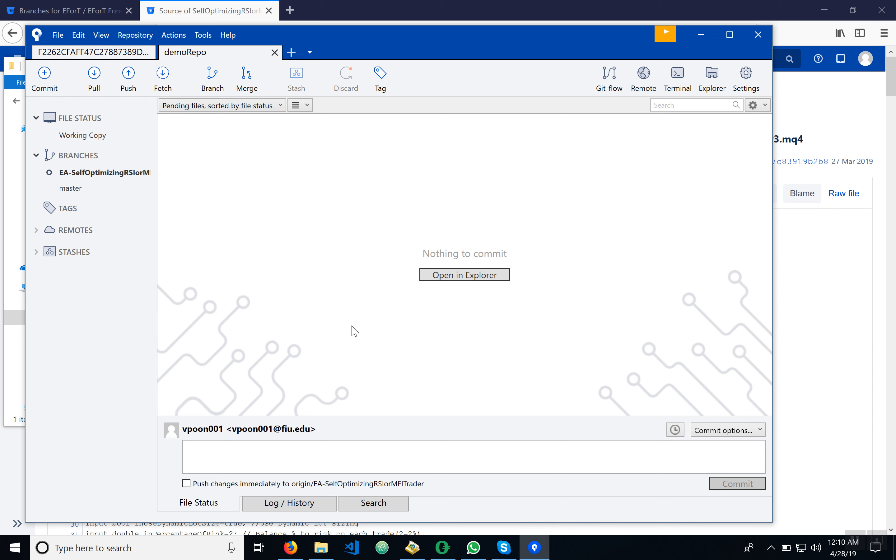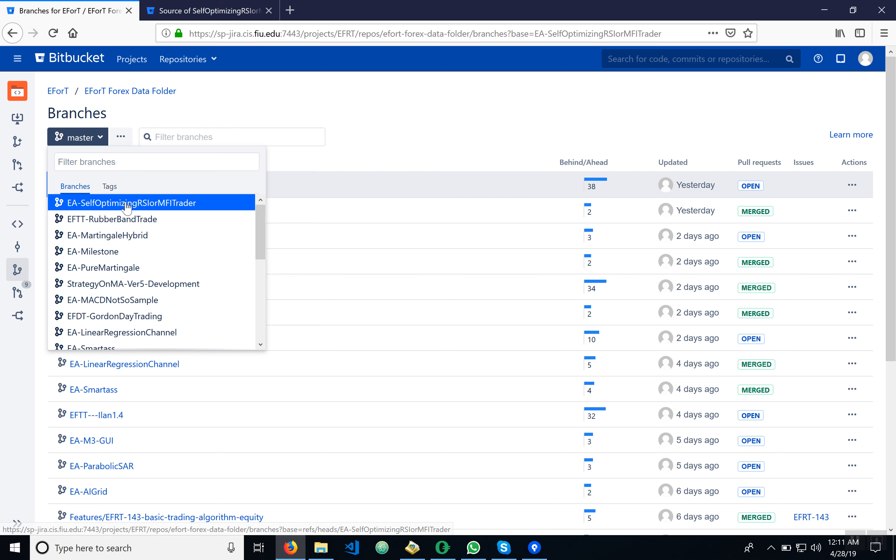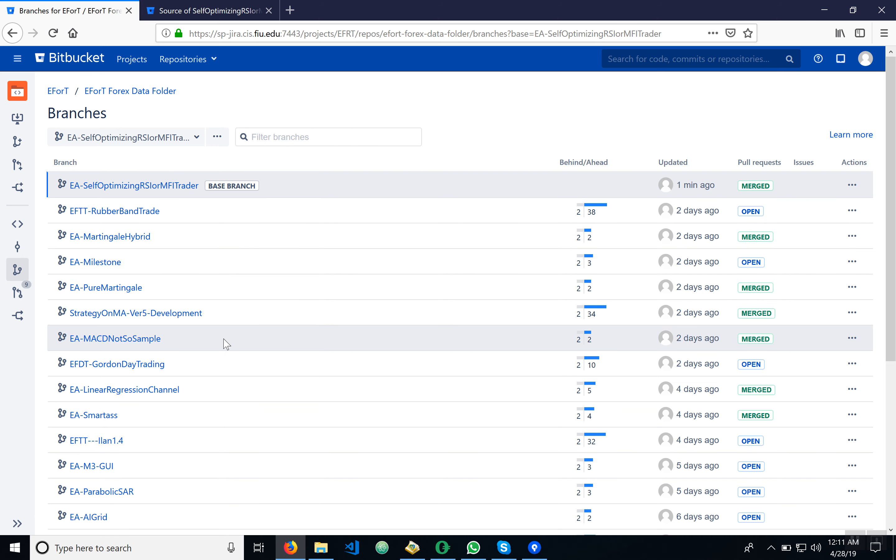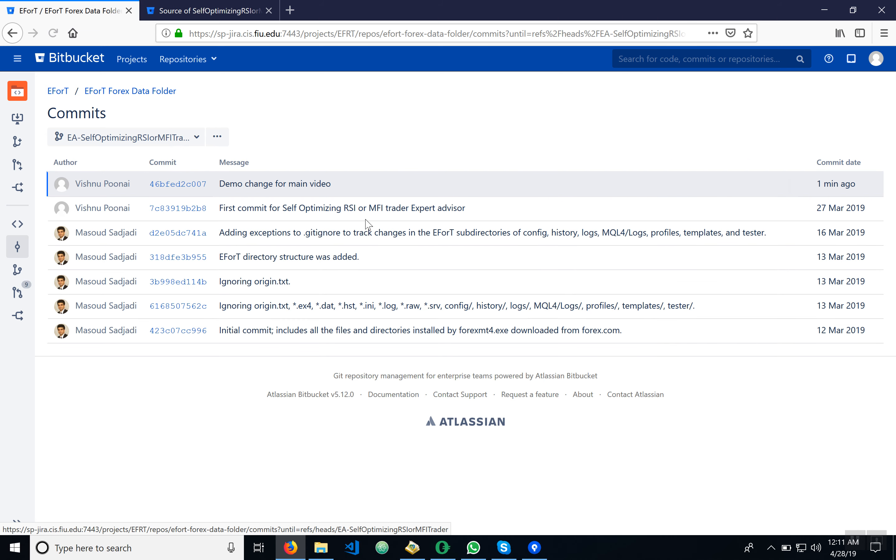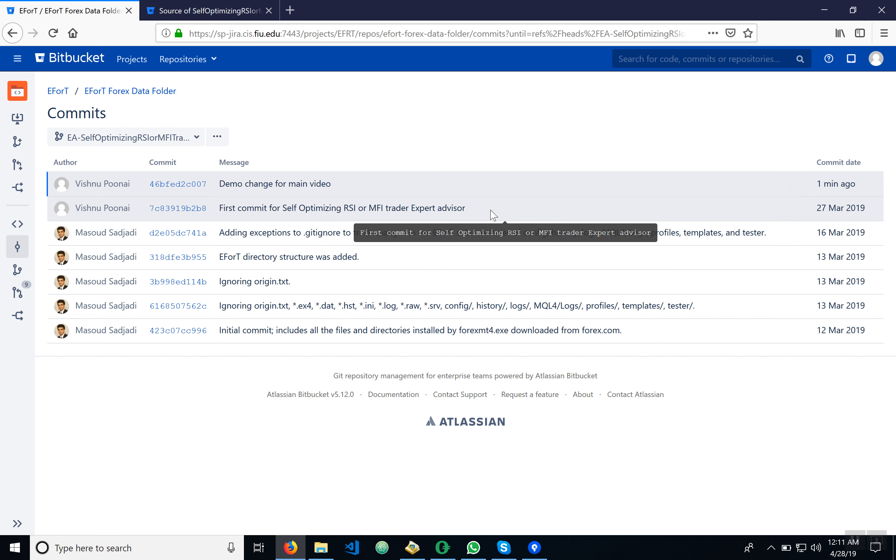Let's go back now to the website here and we're going to make sure first that we're under the correct branch. So let's find it. Okay, here we are, and commits. You're going to see all the history here of the commits. I see we did this one a while back and the commit that I just did, 'demo change for main video,' it shows up right here, so we know that it works.